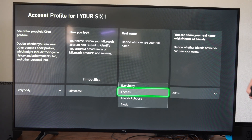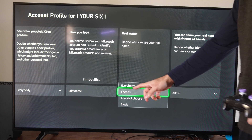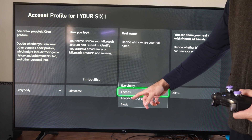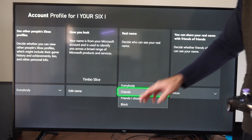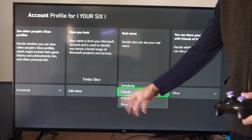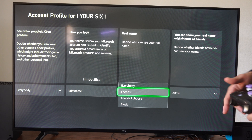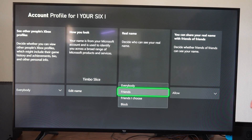Decide who can see your real name. You can go to everybody, friends, friends I choose, or block. So you can go to block and that will turn off your real name right there.